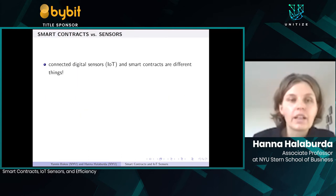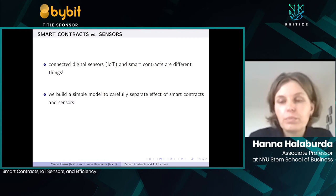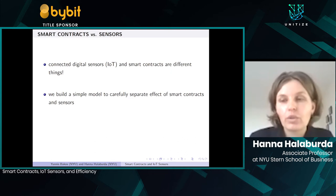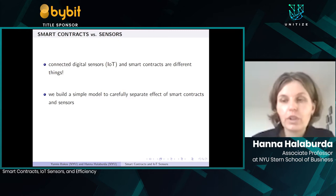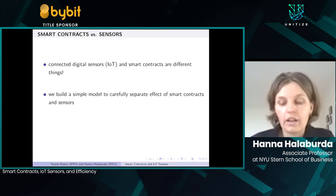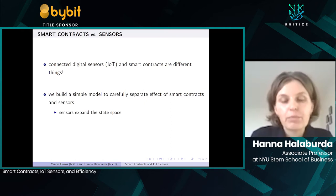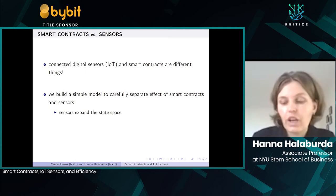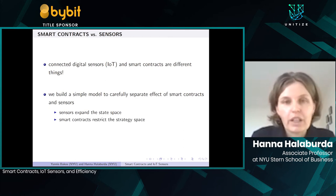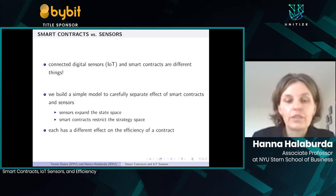We recognize that sensors and smart contracts are different technologies. By building a simple model, we separate the effects of smart contracts and sensors to see which technology brings how much benefit in different situations, and whether we need both or just one. What we realize is that sensors, when implemented, expand the state space — we can write more detailed contracts over many more variables because those variables become visible and verifiable. Smart contracts, by contrast, restrict the strategy space: they restrict certain actions the parties can take. These have very different consequences on contracting efficiency.